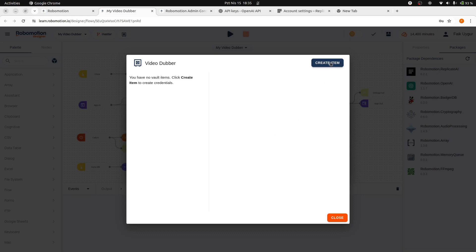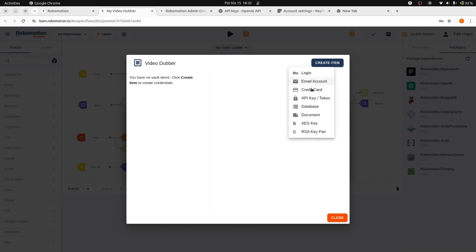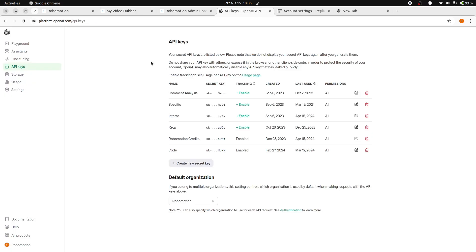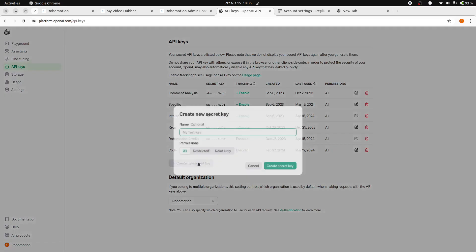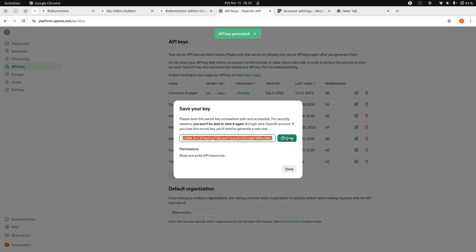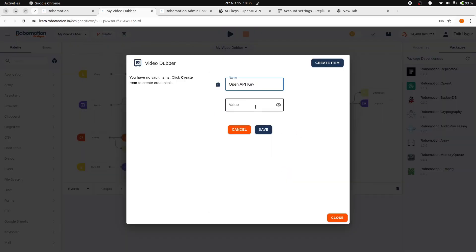So, to do that, click the Create Item button. And select the API key type to first add our OpenAI key. For OpenAI, you can visit the OpenAI API keys page and click the Create a New Secret button. We can name it VideoDubber. Copy this secret key and then paste it into your vault item's value field.